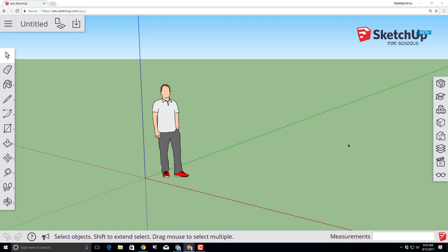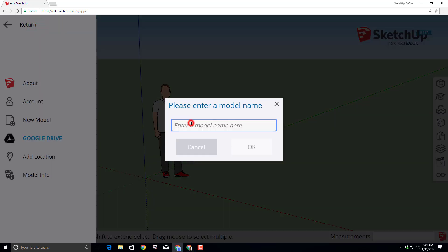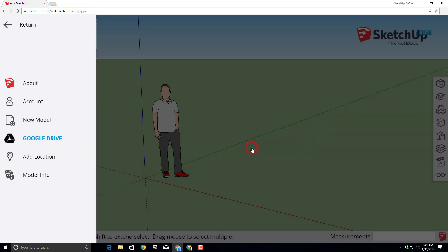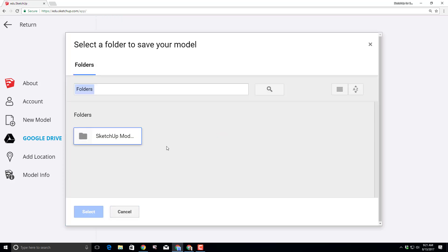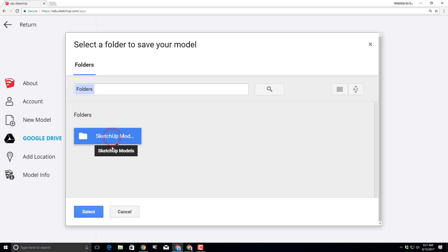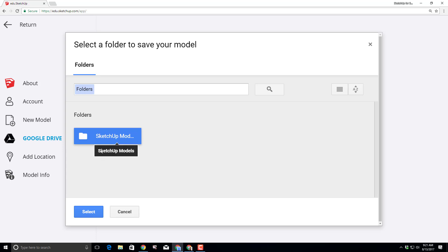Welcome to the SketchUp for Schools ice cream shop tutorial. Let's start by naming our file and calling it Mike's Ice Cream Shop. Mike is the model on the screen, so that's why we choose that name. Click OK and it asks you what folder you want to put it in. We put it in our SketchUp models folder, which is created automatically when you first launch SketchUp for Schools. All of these are stored in our Google Drive.